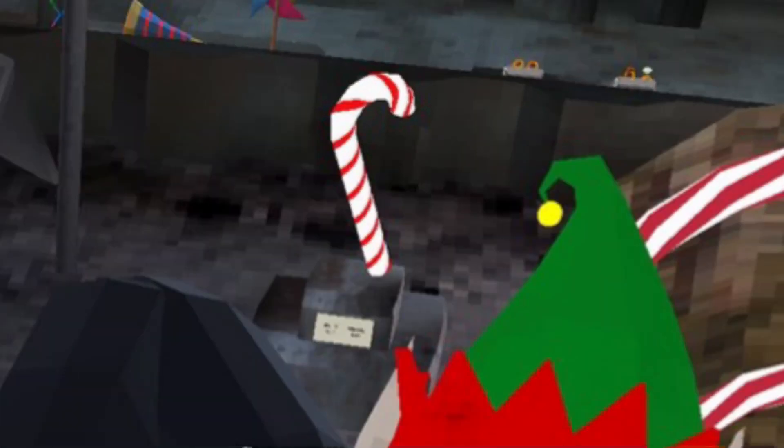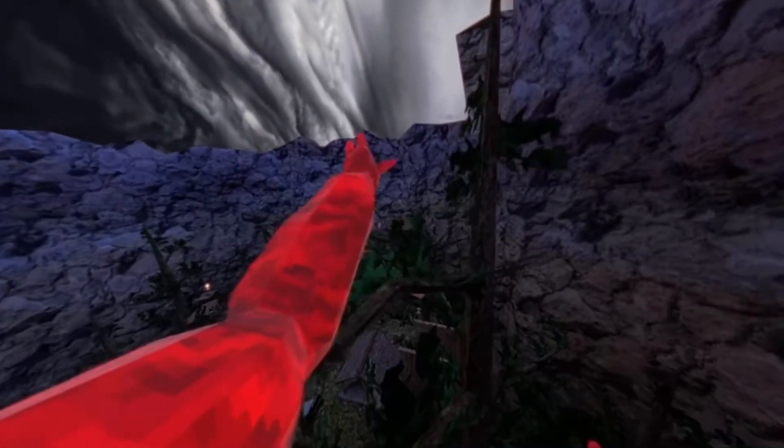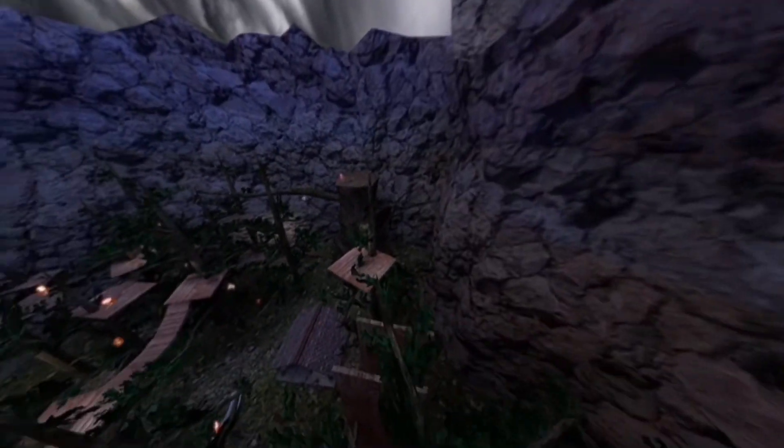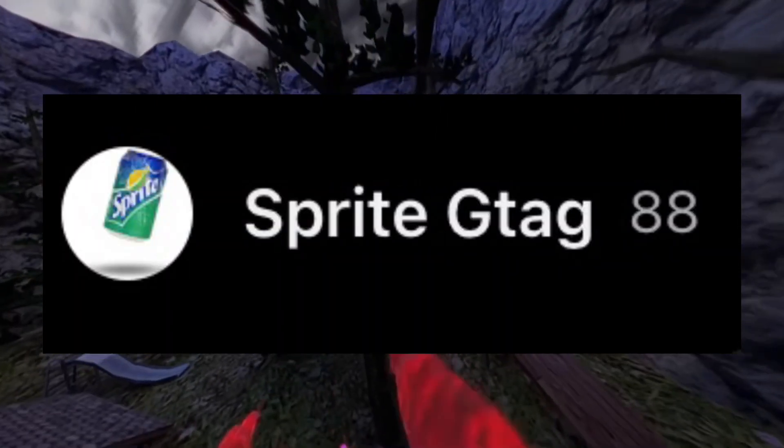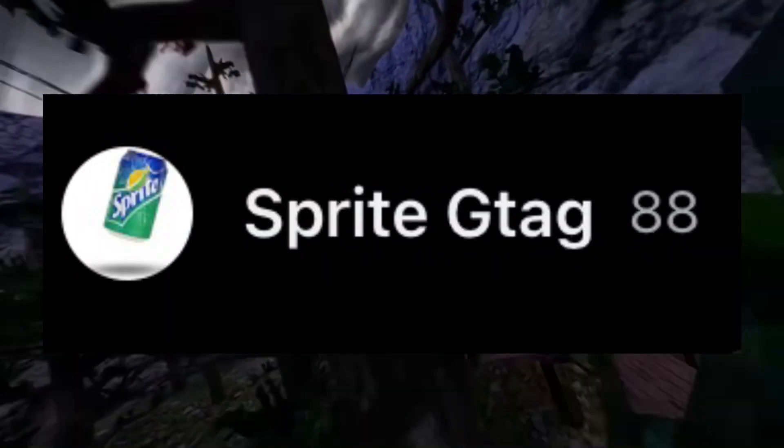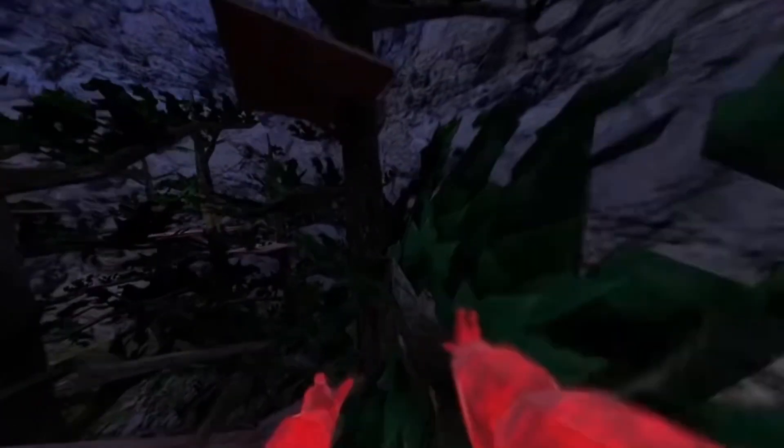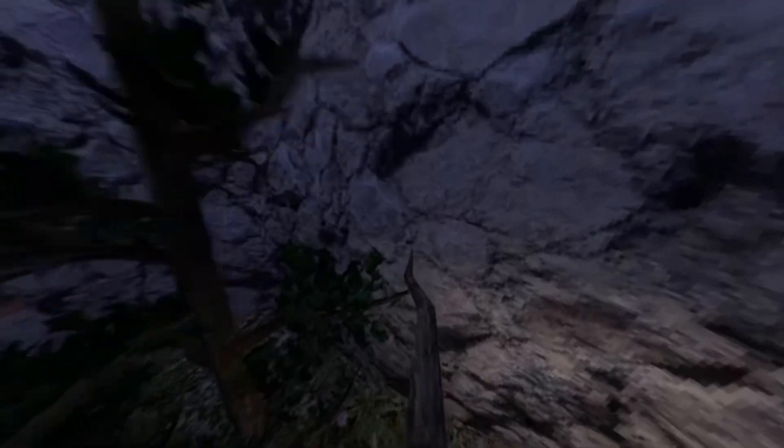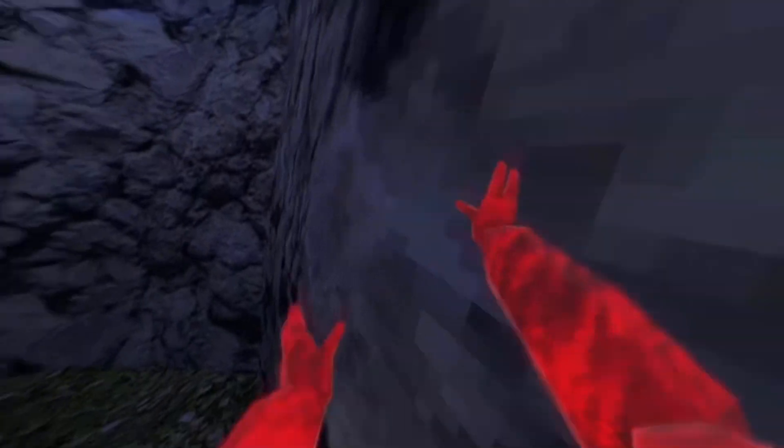Alright, so I just showed that with the slingshot, but let me show you this video I found this morning from SpriteGtag, where he went into the old Christmas update, and all the cosmetic prices were set.